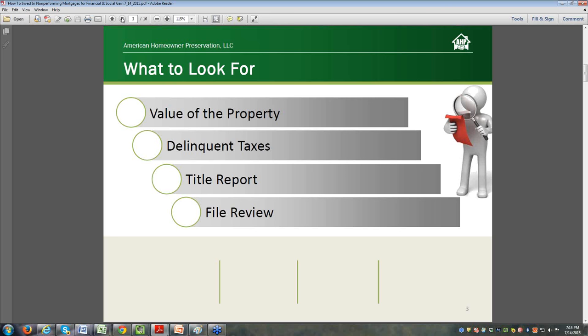Title reports - there can be sewer liens, water liens, code enforcement liens, junior mortgages, senior mortgages, judgments. You can find anything and everything on a title report. It is essential on a distressed mortgage to get that, see what's recorded on the property. If you find a water lien that's three thousand dollars, you can often get credit from the seller for that.